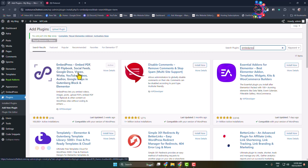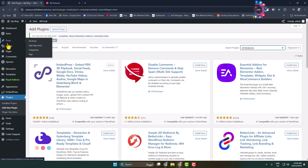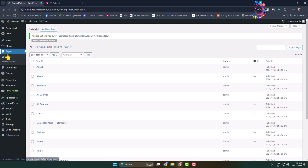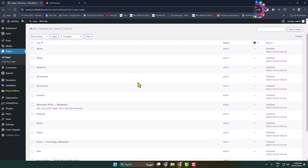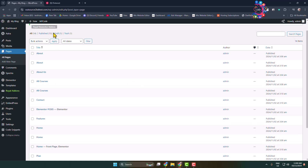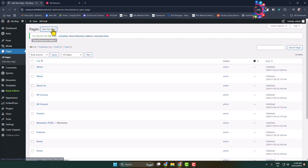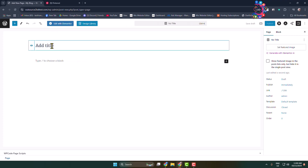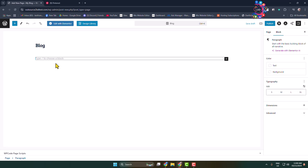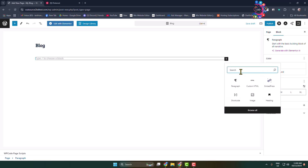Once activated, go to the Pages section and edit the post or page where you want to embed your Pinterest. I'm going to create a new page and give it the title 'Blog'. Click on Add Block and type 'EmbedPress'.